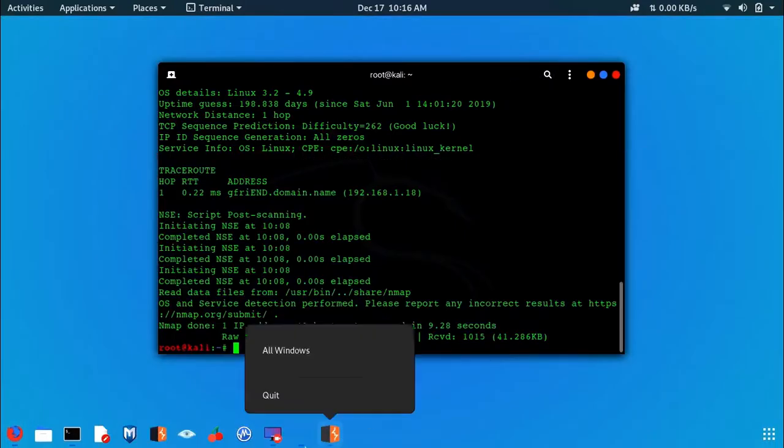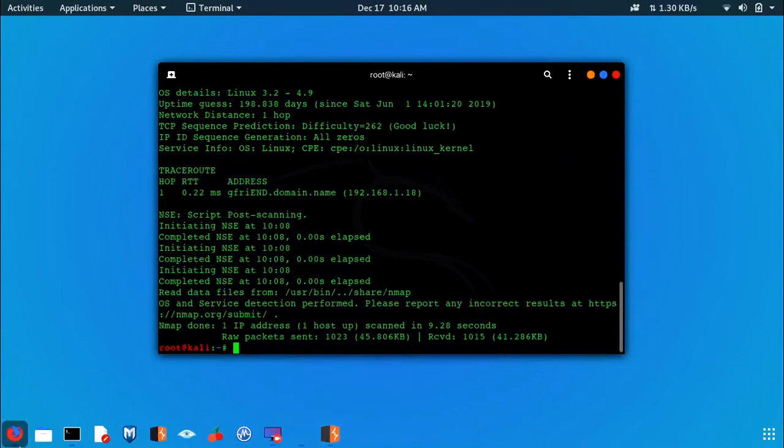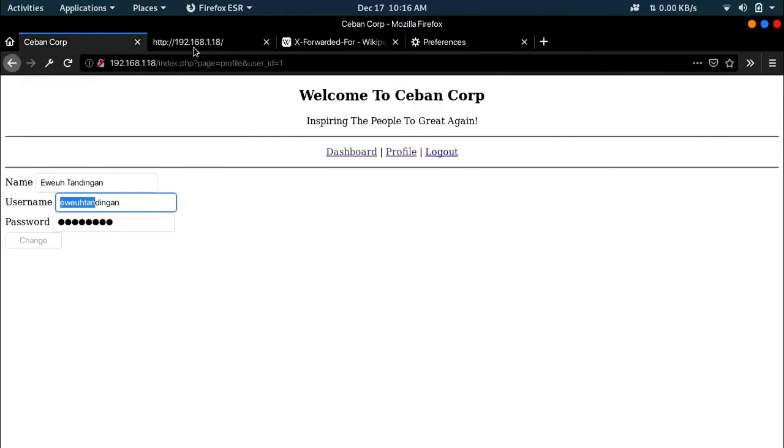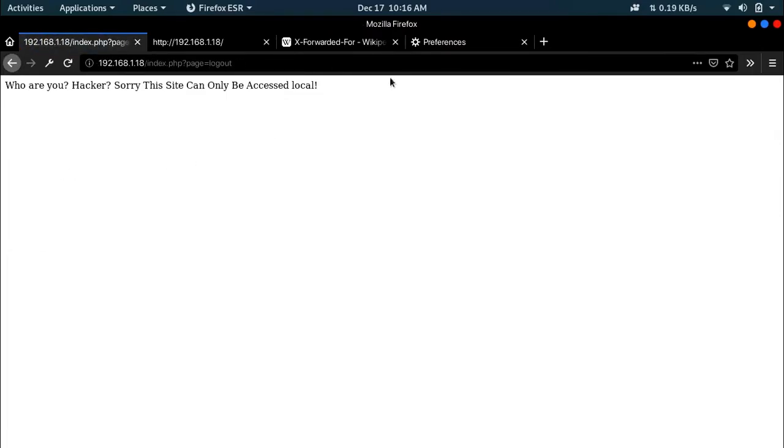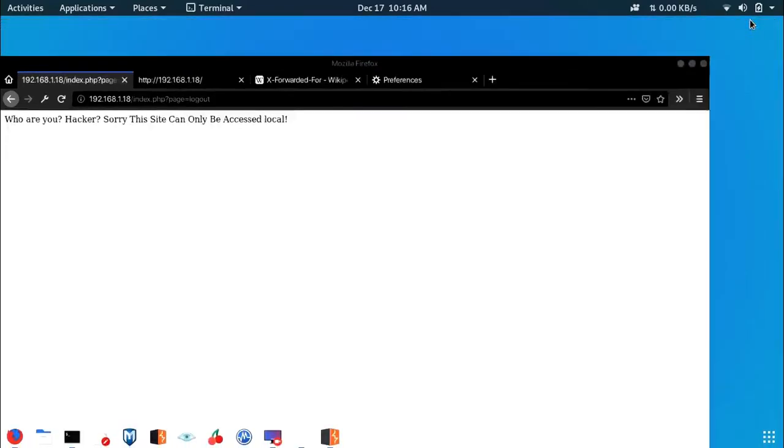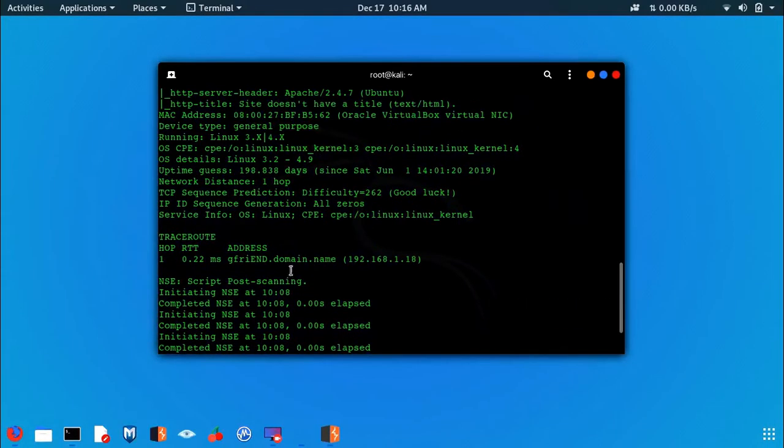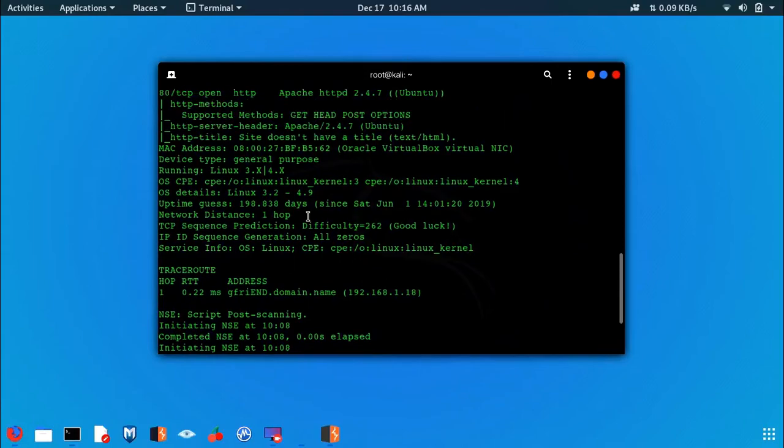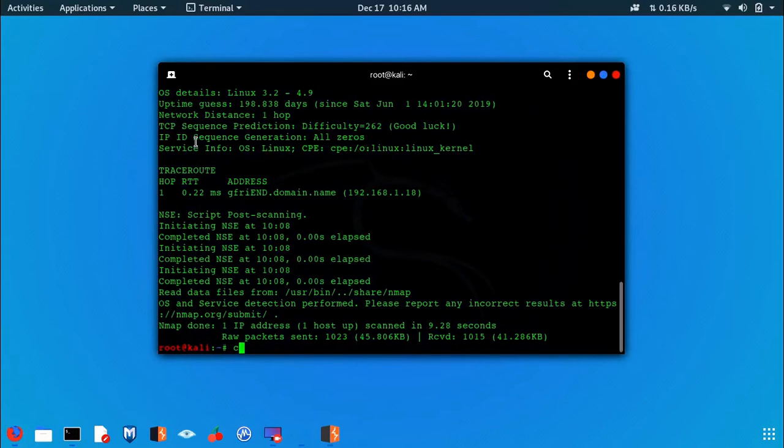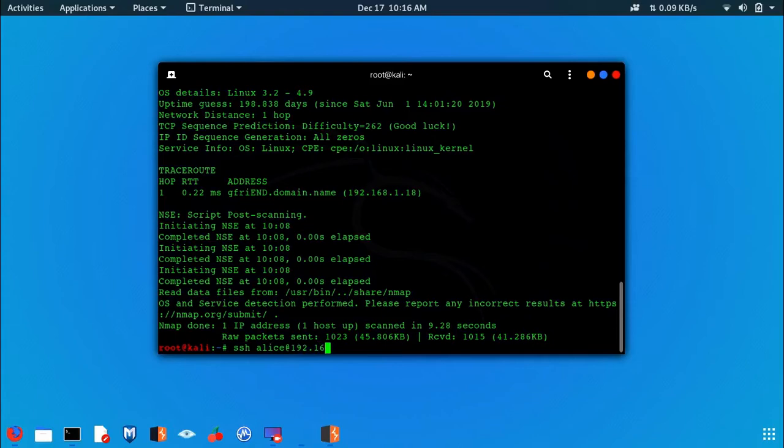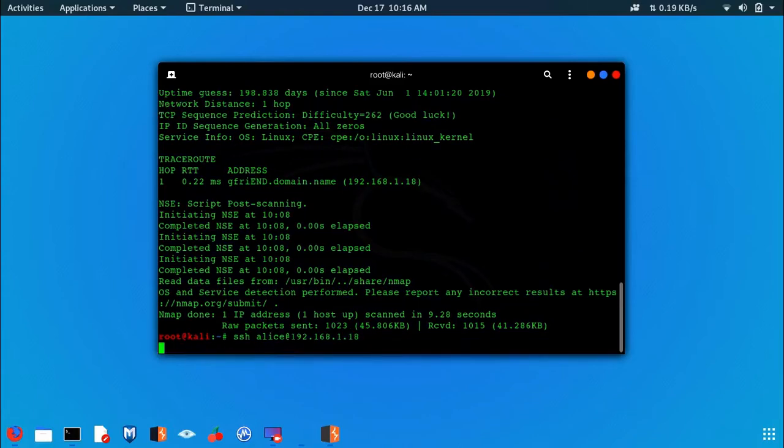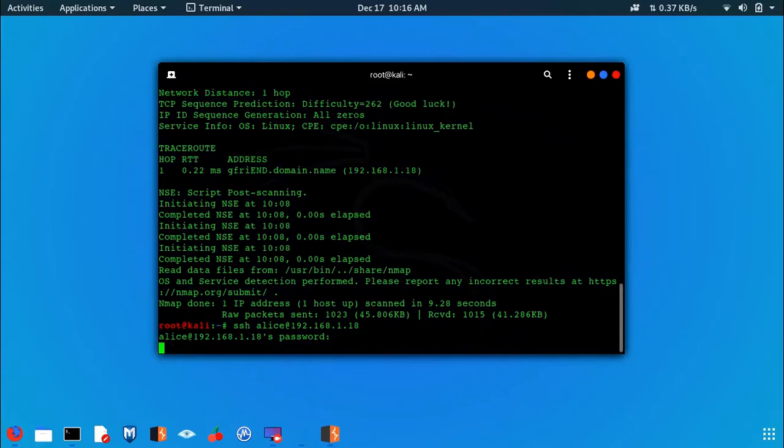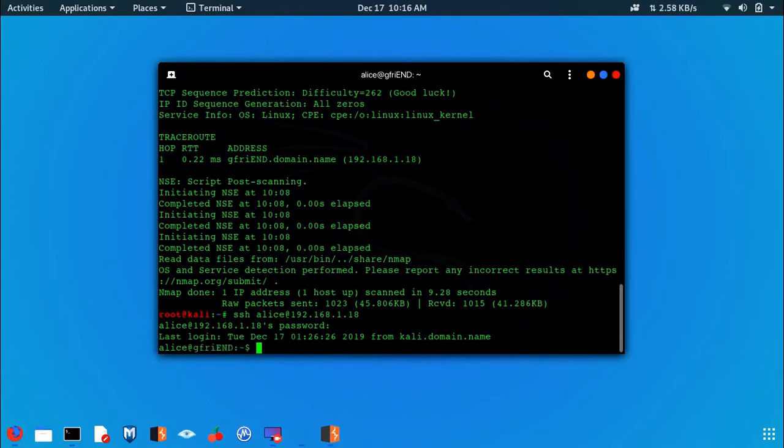There is nothing inside that website we could find. One thing you had, if you noticed, is that there is an SSH port open. So now let's try that one. SSH Alice at 192.168.1.18. Her password is 4lic3, and now we are in.